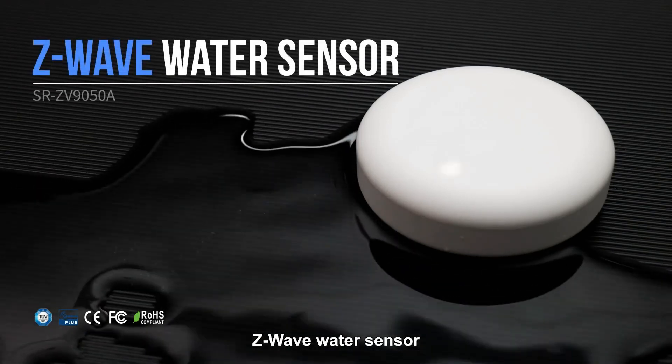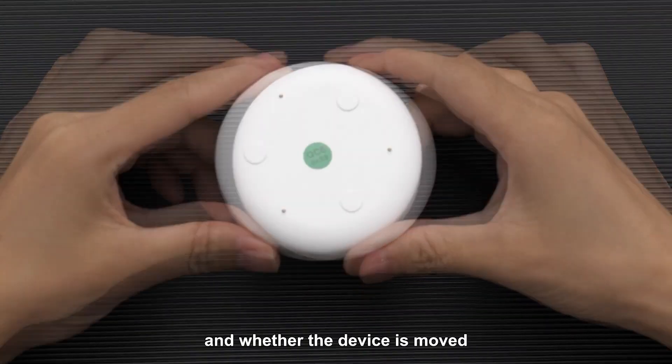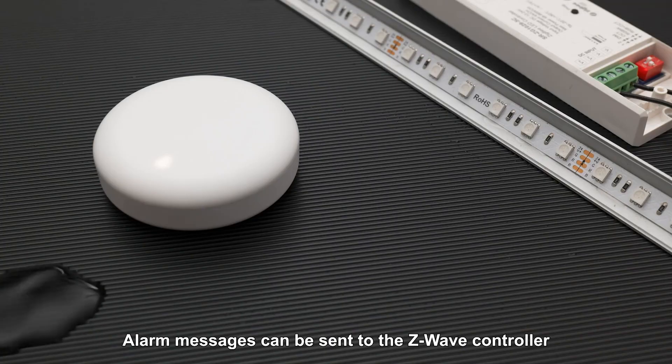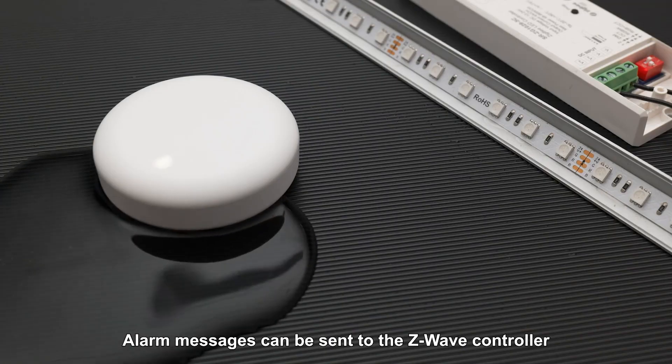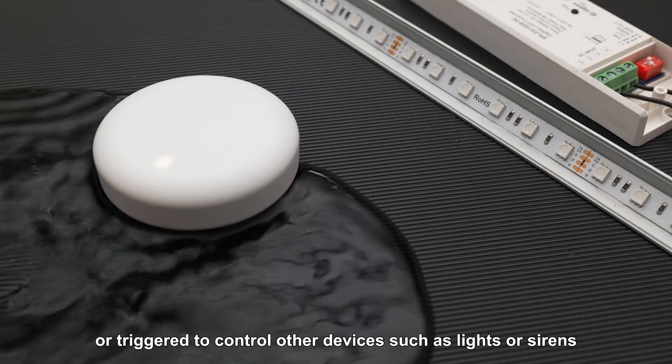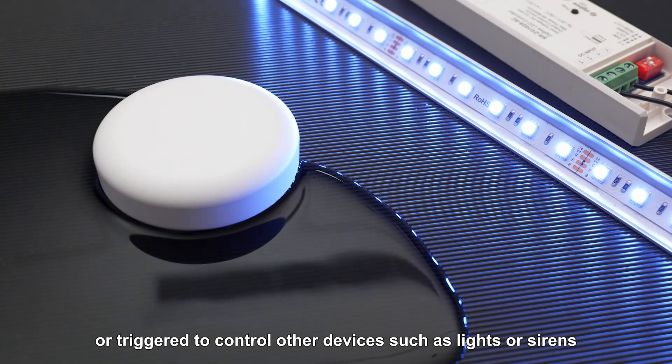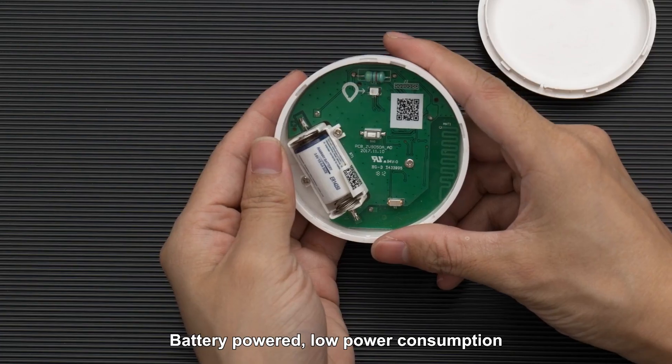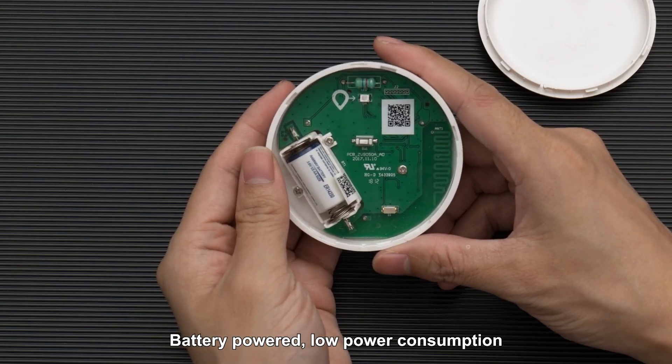Z-Wave Water Sensor used to monitor water leakage and whether the device is moved. Alarm messages can be sent to the Z-Wave controller or triggered to control other devices such as lights or sirens. Battery-powered, low power consumption.